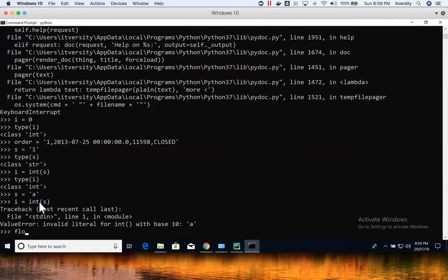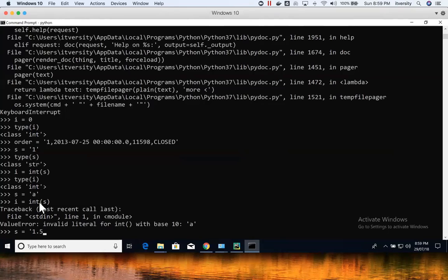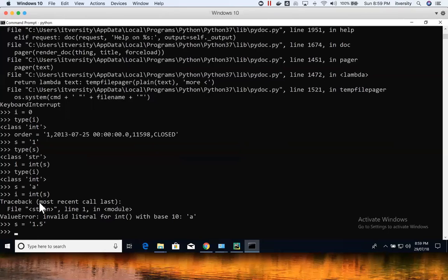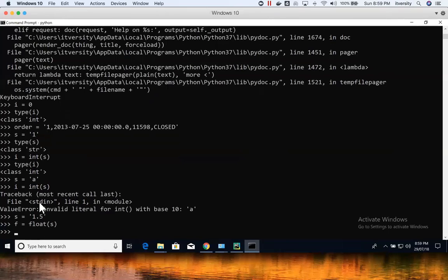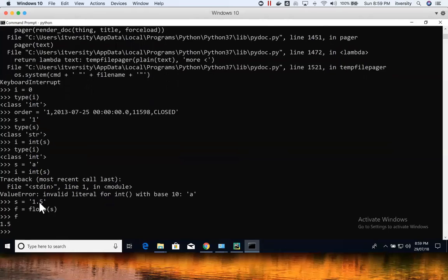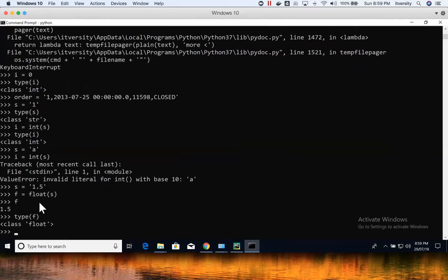Similarly, if you have float, I mean, if you have a float value within the string, something like this, 1.5. And if you want to convert into float type, you just have to say constructor float, and then yes, and then you can say f is containing 1.5, and type of f is float.